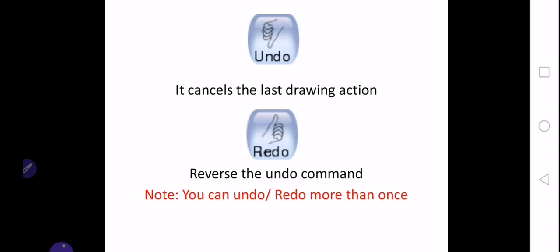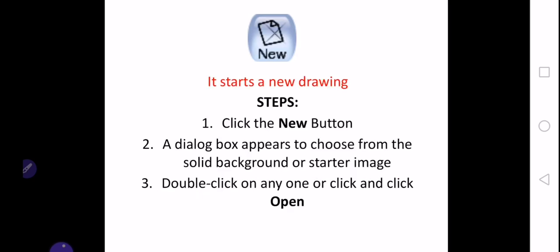The next button or tool which we are going to discuss today is the new tool. What it does is it starts a new drawing. For example, you are done with your drawing and you want to start a new drawing. What you will do is click the new button on the tools bar. A dialog box will appear to choose from the solid background or the starter image.